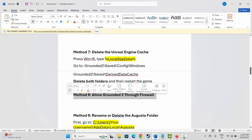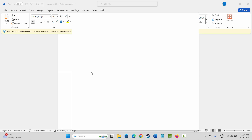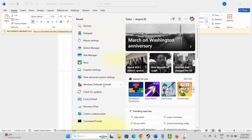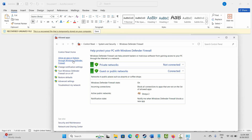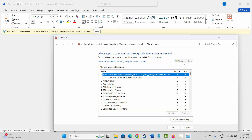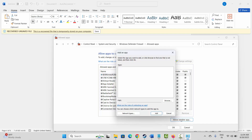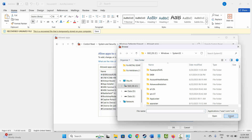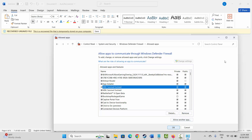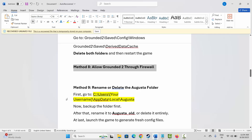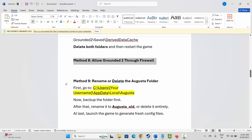Next is to allow the game through the firewall. Search for Windows Defender Firewall, click Allow an App or Feature, then Change Settings. Search for the game in the list. If it's not listed, click Allow Another App, browse to the game folder, and add it. Make sure both Private and Public boxes are ticked, then click OK and launch the game.